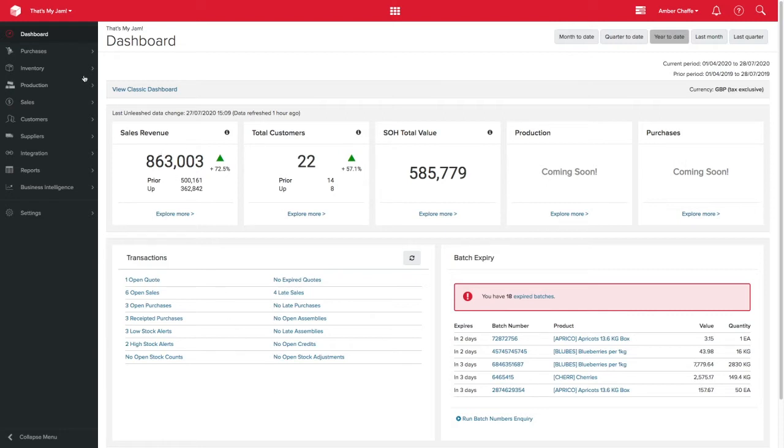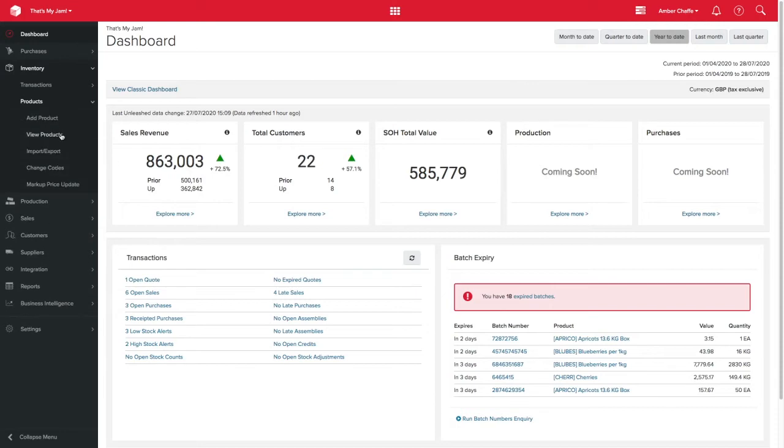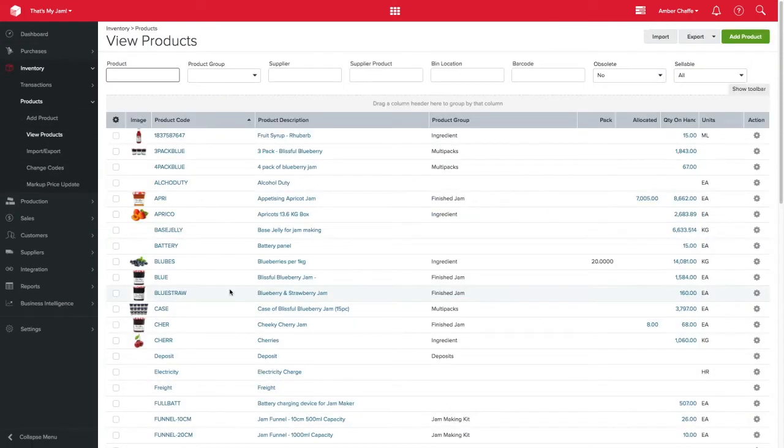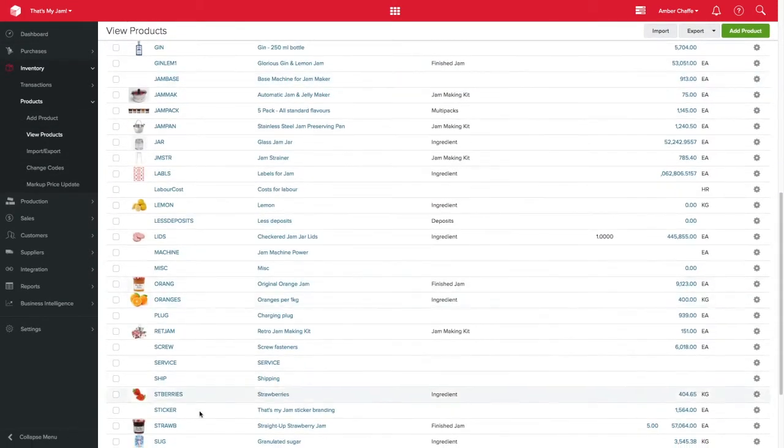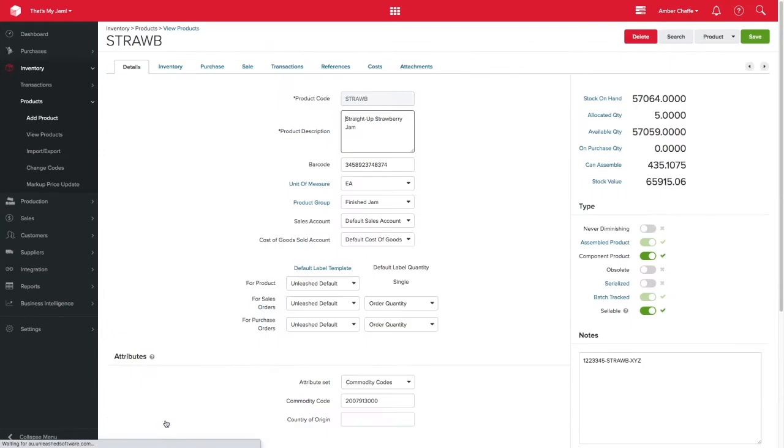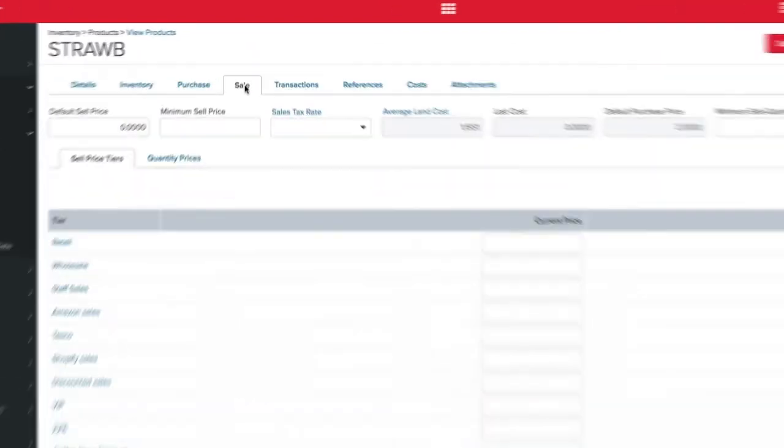The first level of pricing within Unleashed is set at the product level. To update and view this, go to your products page and select a product, then click on the sell tab.